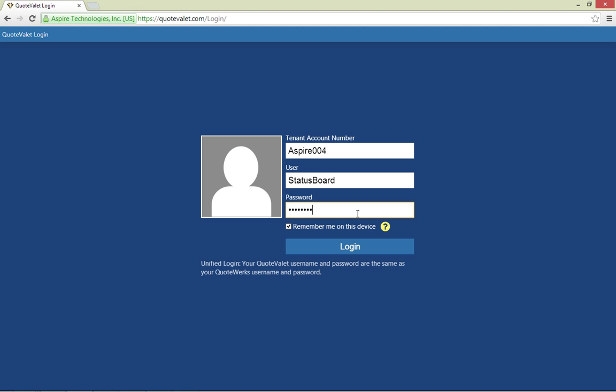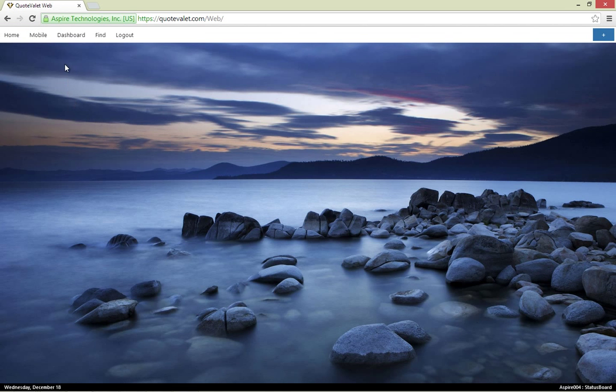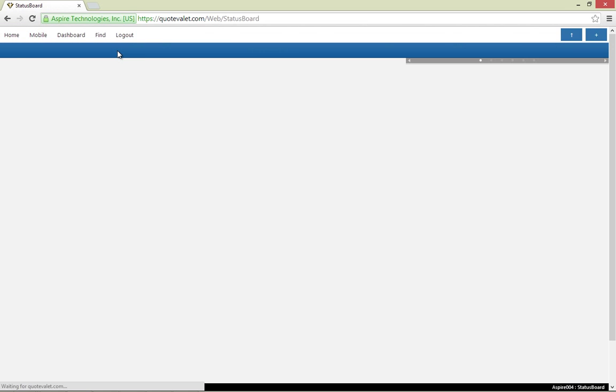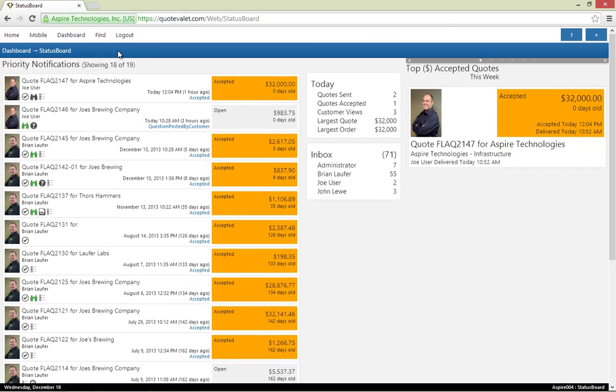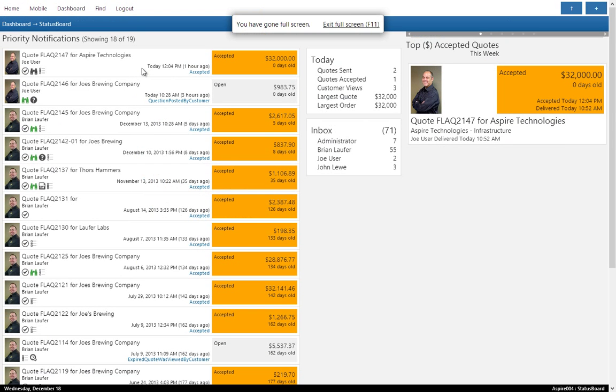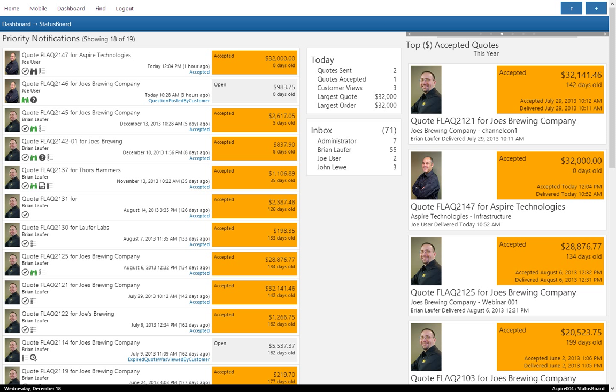The last part of QuoteValet Web is the status board. With this status board, you have important information about your sales team, including priority notifications and metrics from the day, week, month, and year. We have this status board on a 47-inch monitor in our sales cube area as a motivator for the team and also for executives and managers. The whole sales team can see it.